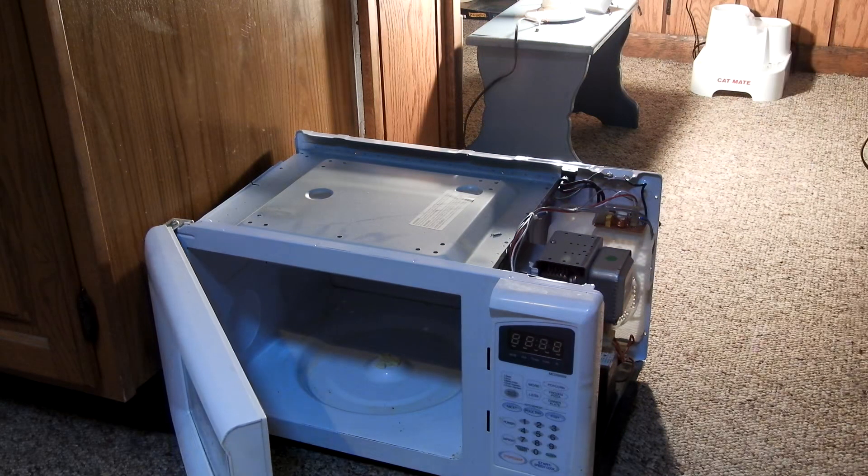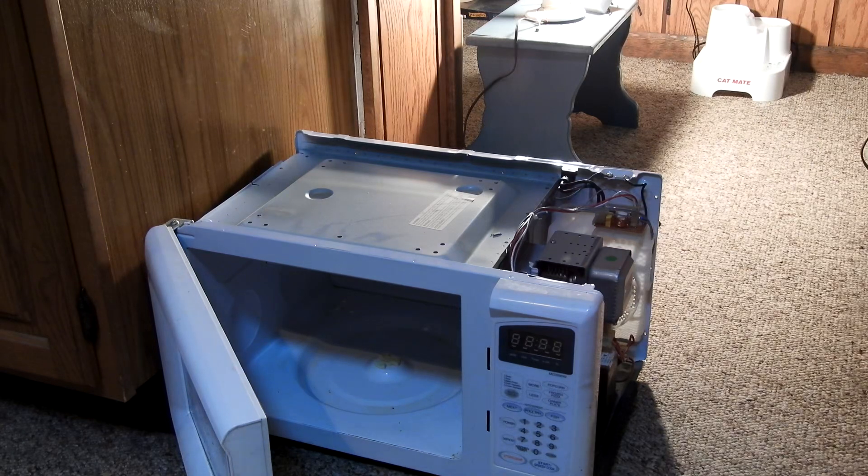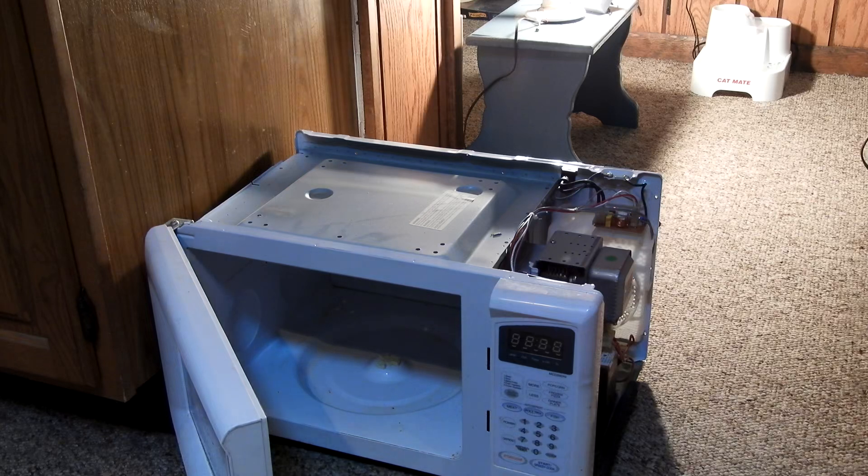That's what it was doing before when I had bypassed that one switch. Then I bought the switch, put it in, and everything was fine. So it seems that that switch I put in failed. Maybe it was inferior quality, it was very cheap.